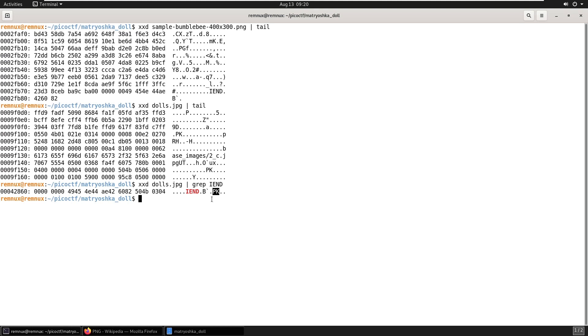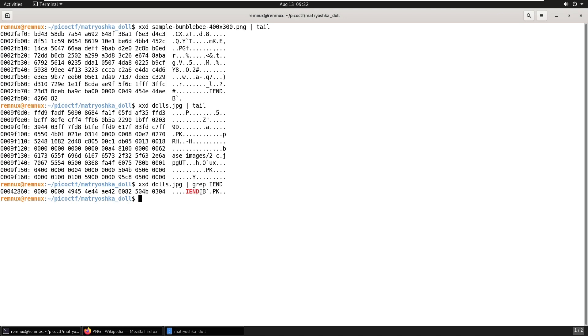So now we want to cut everything past the end of this PNG file out of the file and make a new file out of it. So we need to know the exact number of bytes into the file this P is. And we can see this line starts at 42860. And that corresponds with this byte, this first byte right here. So we can just count along 1, 2, 3, 4, 5, 6, 7, 8, 9, A, B, C. So we want to carve from position 4, 2, 8, 6, C in this file.